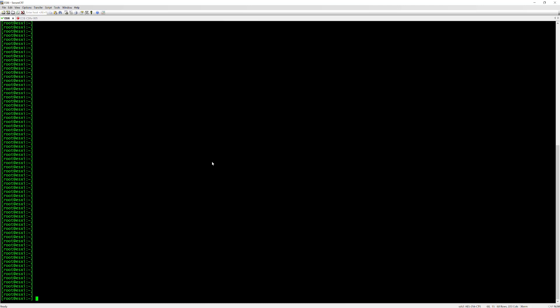ESXi CLI system SNMP set --communities and I'm going to give mine a community of CCIE lab. What this does is it's basically going to configure a community. We'll go ahead and do that.